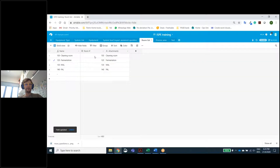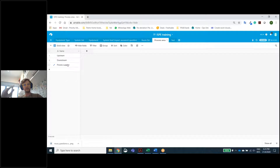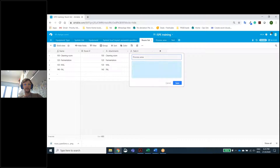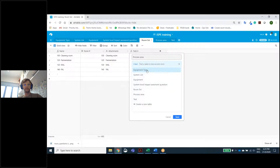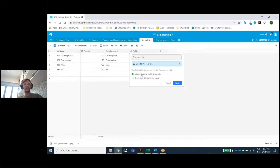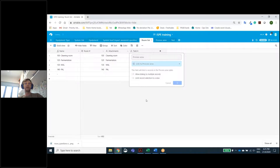Now I have the room name automatically generated from room number and description. I also want to say whether that room is in upstream or downstream. So I create another tab for all my process areas. Then I add a 'process area' field and link it to the process area table — using 'link to another record.' Because one room can only be in one process area, I untick the option to allow multiple links, so each room can only be linked to one process area.